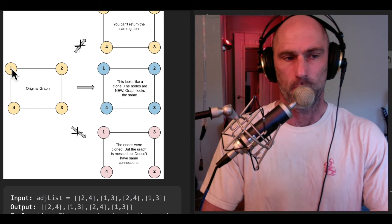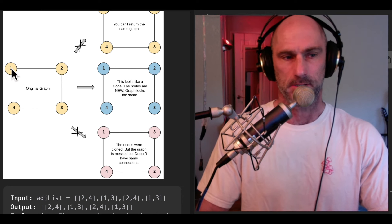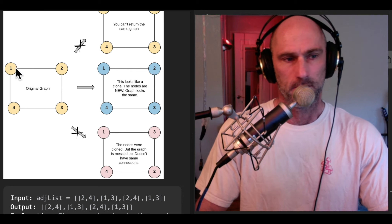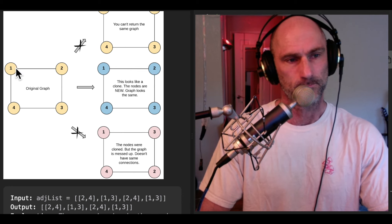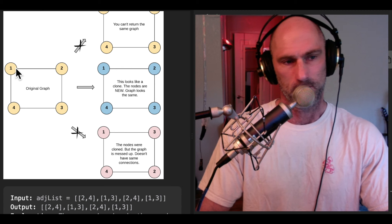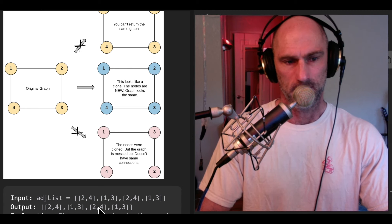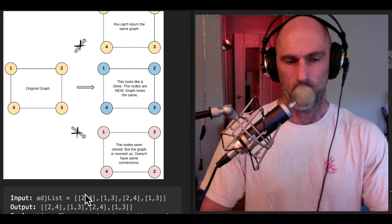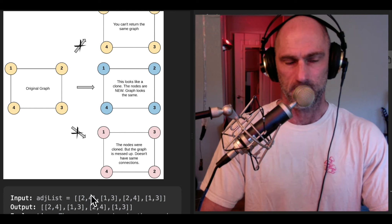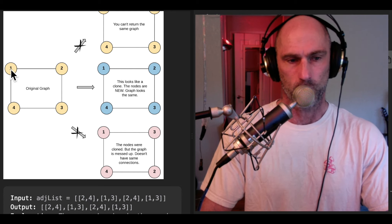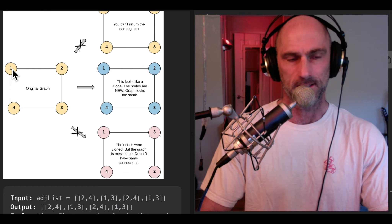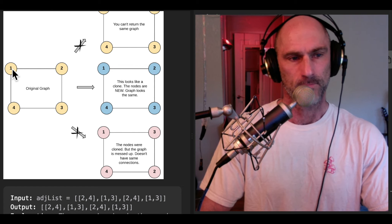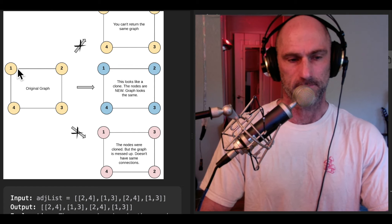This is shown in example one's image depiction. We have node one — we're given that node as our input. That node has val one and neighbors two and four. Its val is one because it's index zero plus one, implied by its index. So we're given that object as our reference.